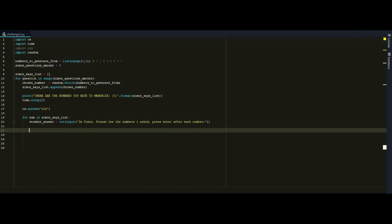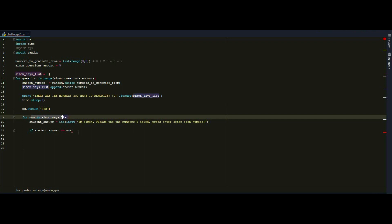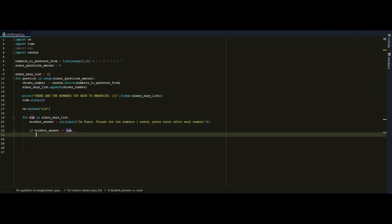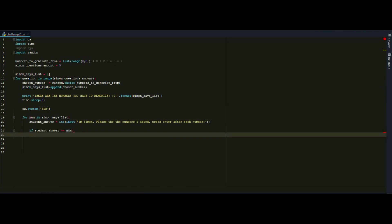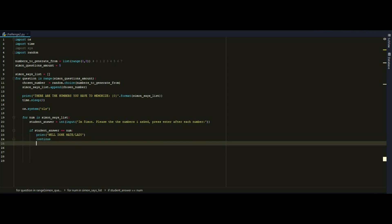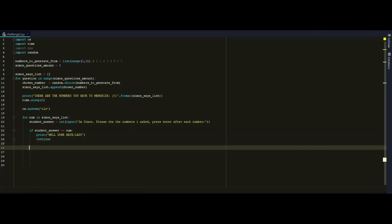So now I want to check if the answer is equal to the number that I'm looping here on this for loop. So if student number is equal to num, we will print well done mate or lady. It doesn't matter. And I will continue the execution of our program because nothing is wrong.